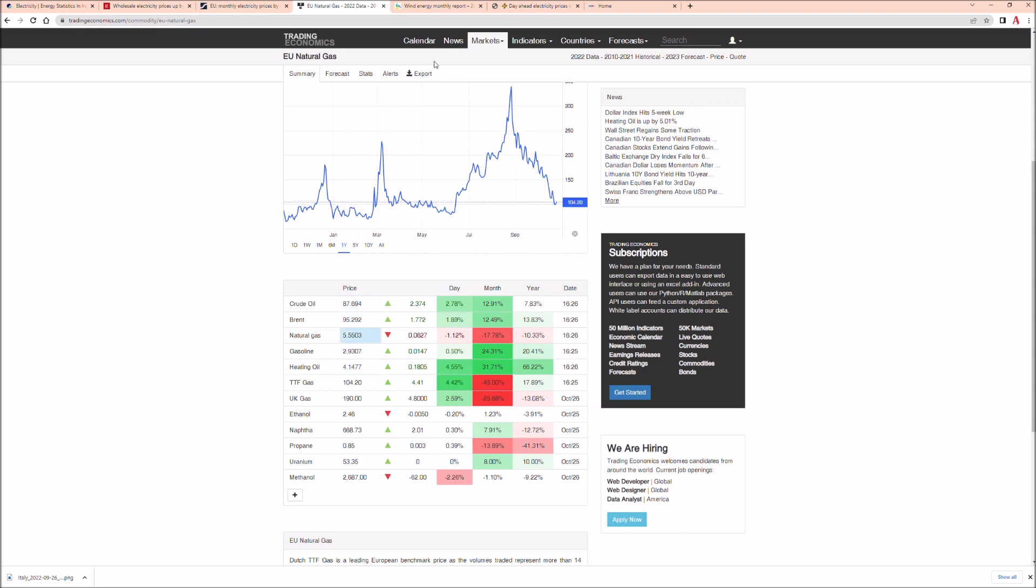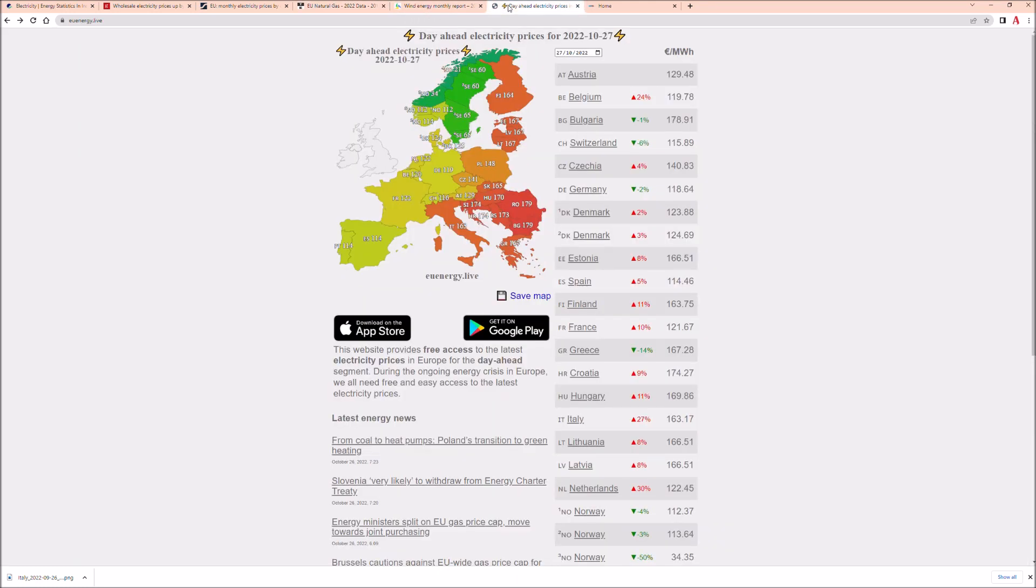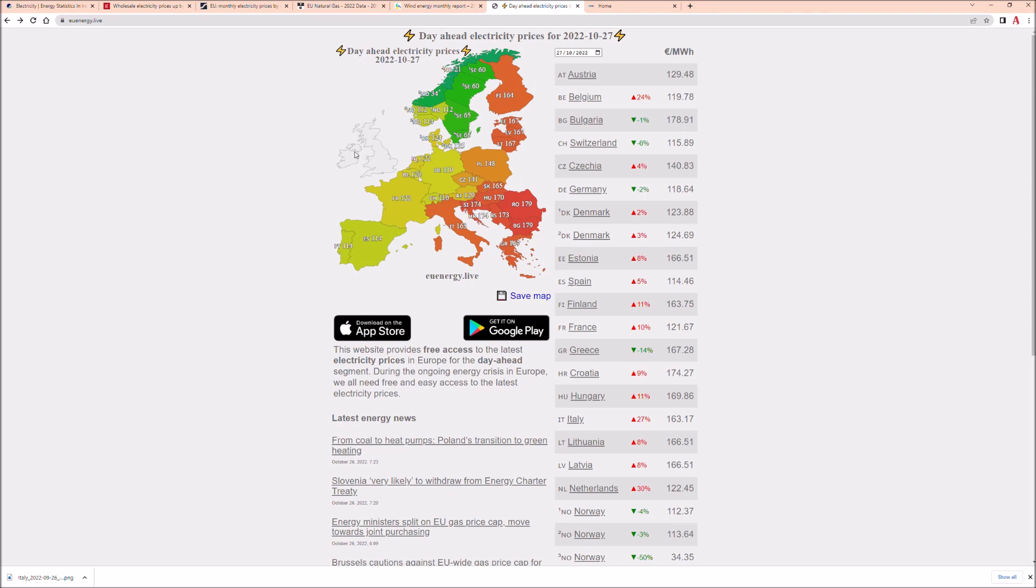Now let's have a look at today's prices in Europe - wholesale prices. Look, 100, 160, those are in Europe. Ireland is not here because geographically we are not buying gas from the same sources. We buy gas from UK.